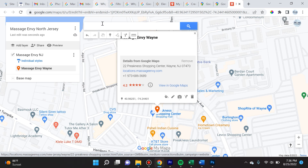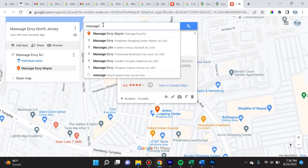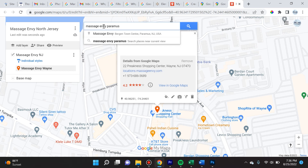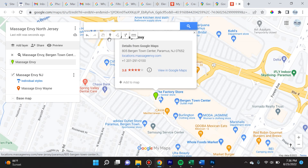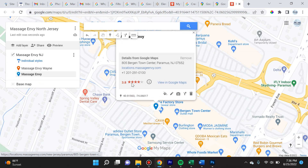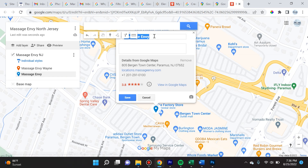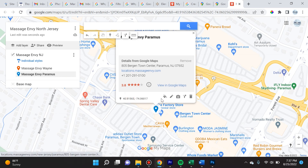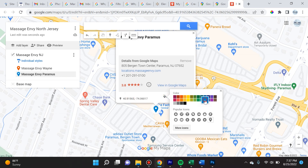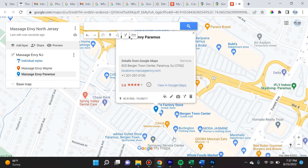Let me show you what happens when we add some of the other locations. Let's type in 'Massage Envy Paramus' — I believe there's a Paramus location as well. We see the Paramus location, so we're going to add that to the map. We can click it, adjust it, name it 'Massage Envy Paramus,' add photos, and color it differently — though we want to keep it distinct from the first one.